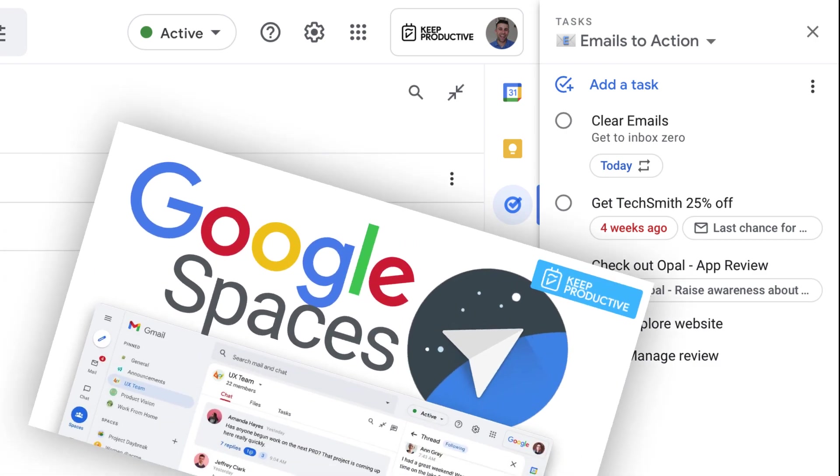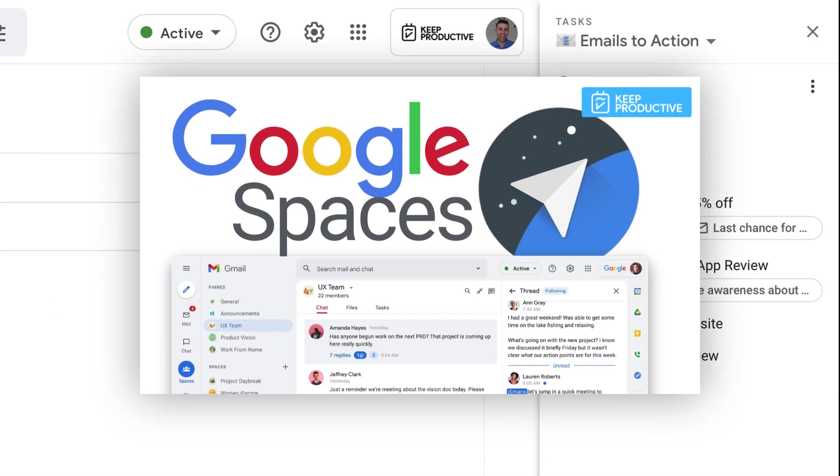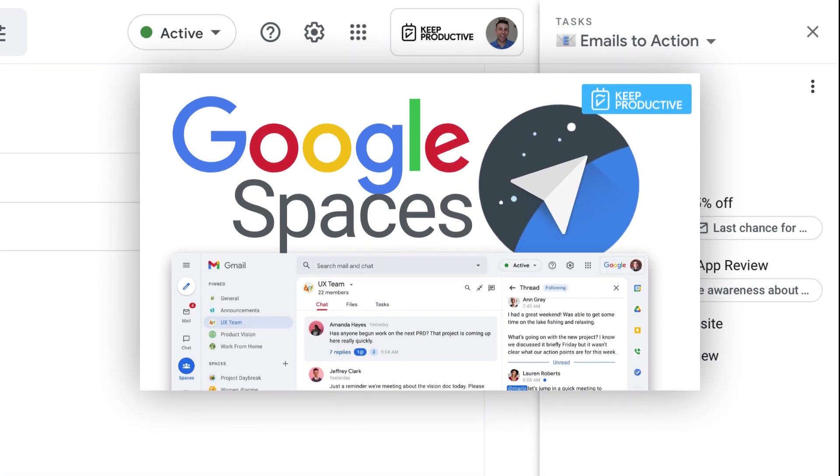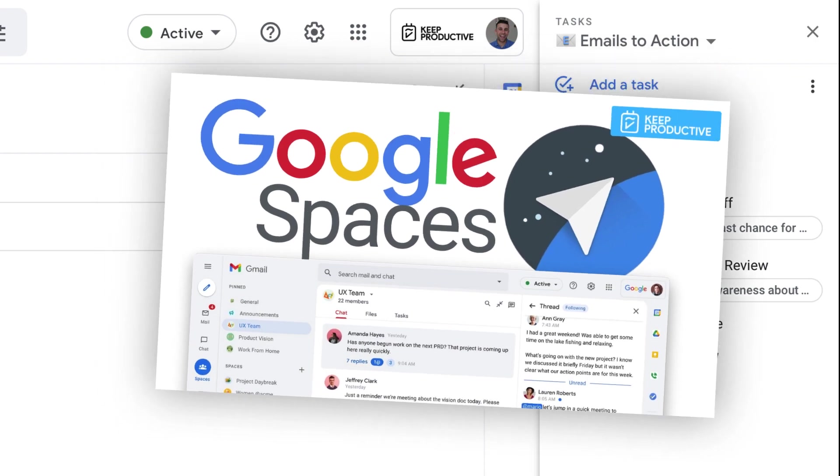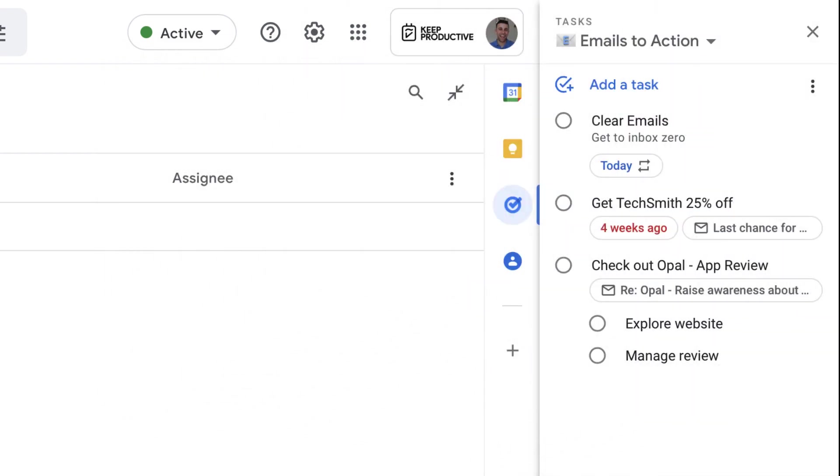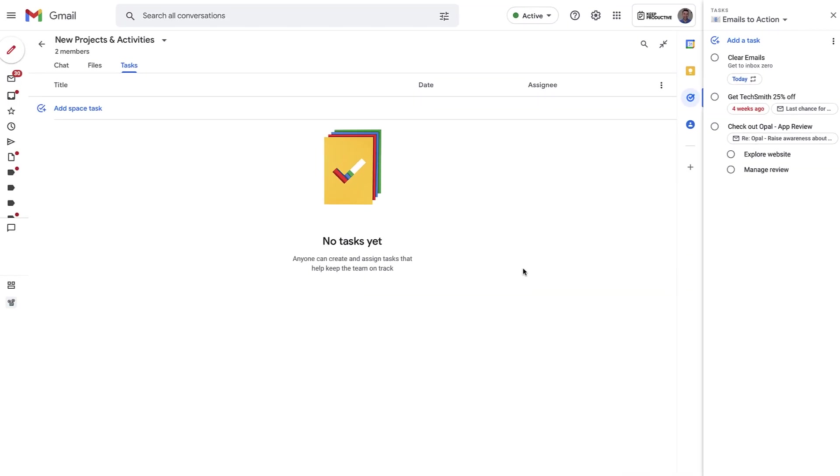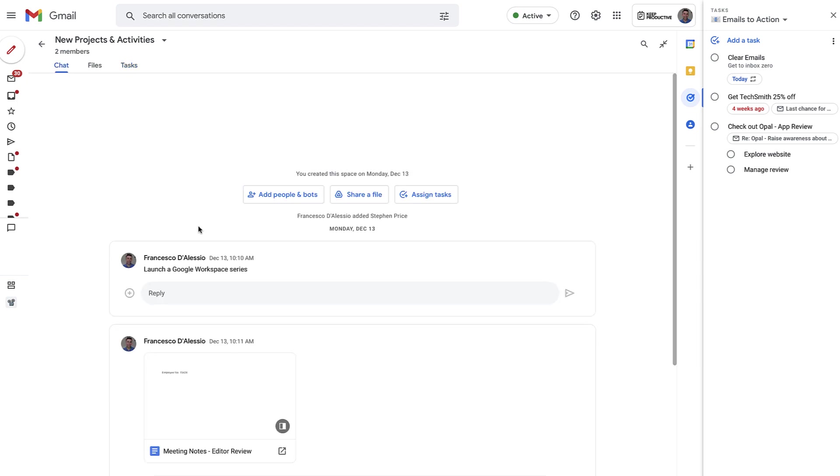If you don't know about Google Spaces, you can find the link to our full video about getting started with it in the description below. But it is basically a bit like Google Plus for your work—little rooms that you can chat, share files, and collaborate in together, very much like Microsoft Teams, although very much diluted.